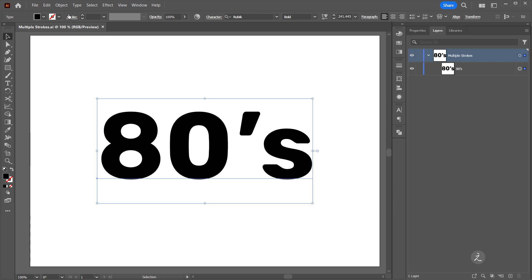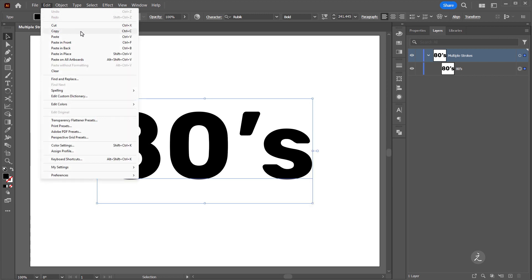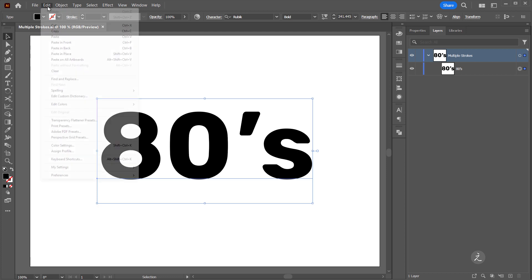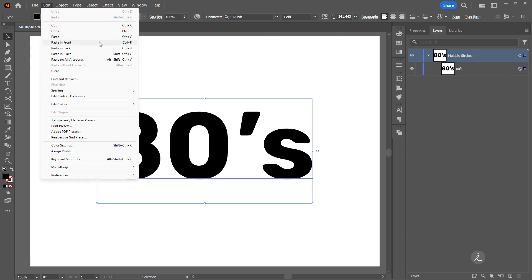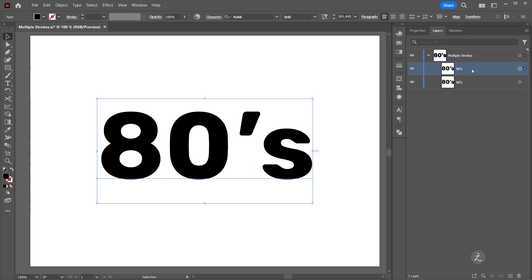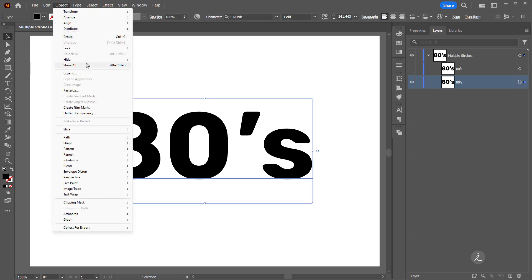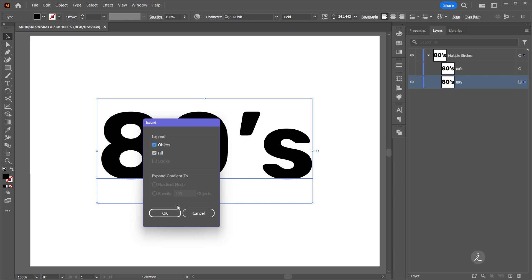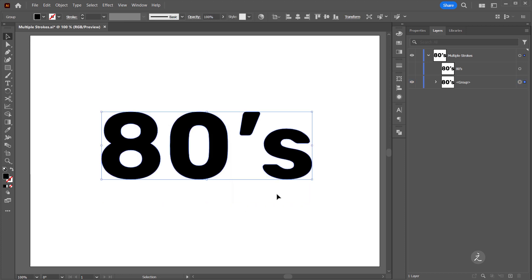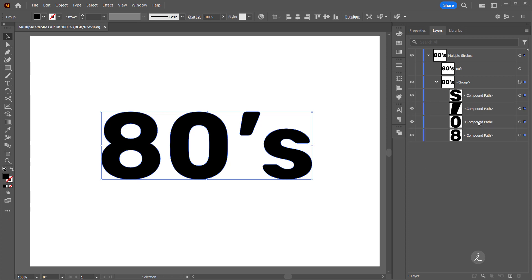First, I'm going to go under the Edit menu and copy, then back on the Edit menu I'll paste in front. Inside the Layers panel, here's a duplicate sitting right on top of each other, so I'll toggle off its visibility, target the very first layer, and under the Object menu I will expand its appearance and click OK. That converts the type's appearance attributes into objects, which we can see inside this group in the Layers panel.